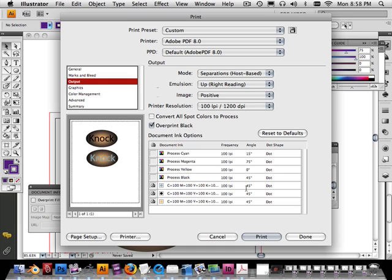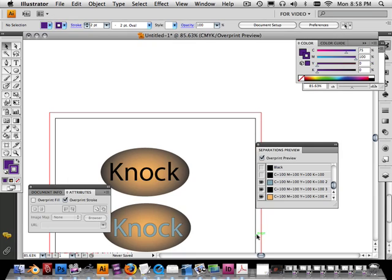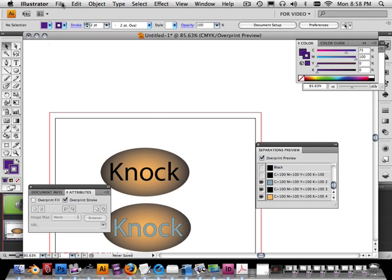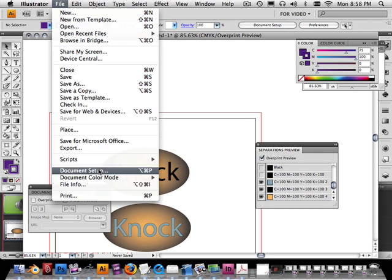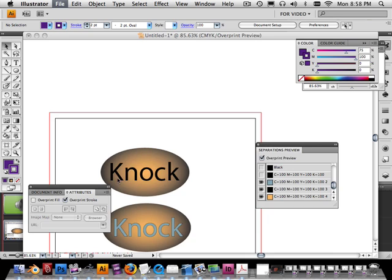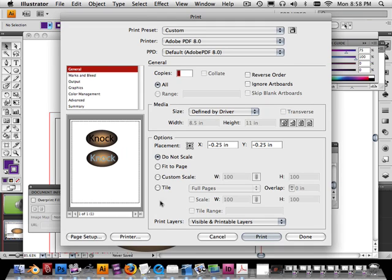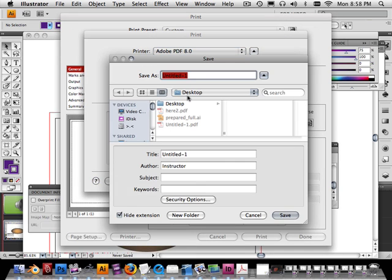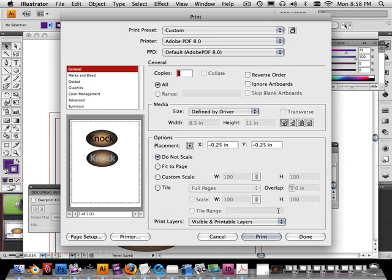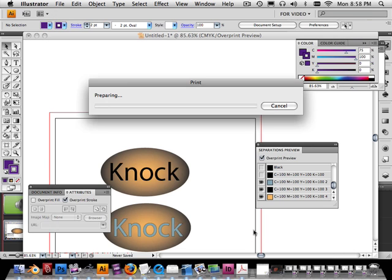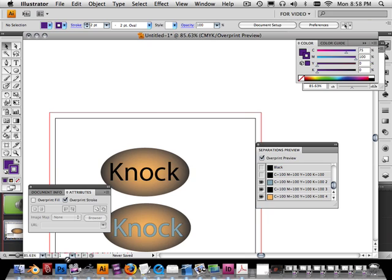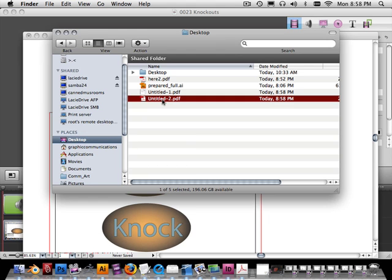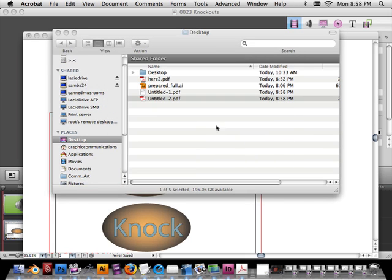The rest of it I'm going to leave alone and go ahead and hit Print. And if you have the old one open, it will give you an error message. So you must close that out before you print it. A way to get around that is go to Printer and go to PDF, Save as PDF, and you can name this something else. So let's say I name this 2 instead. I can hit Save. I can hit Print. And now on my desktop I should have 2 laid out.